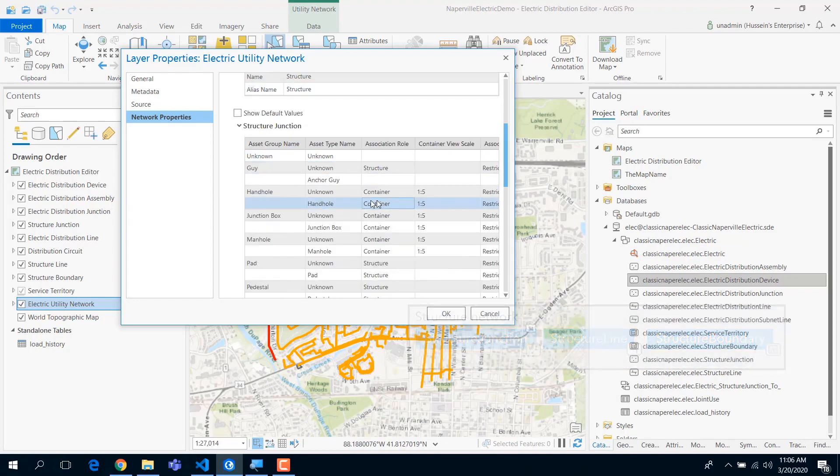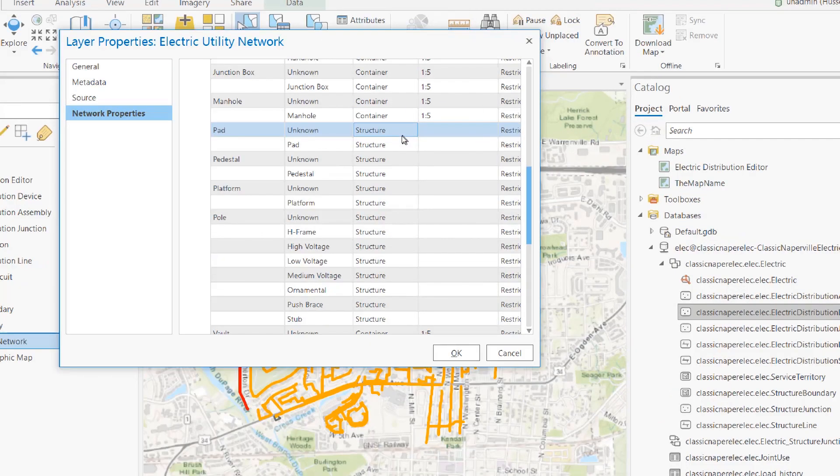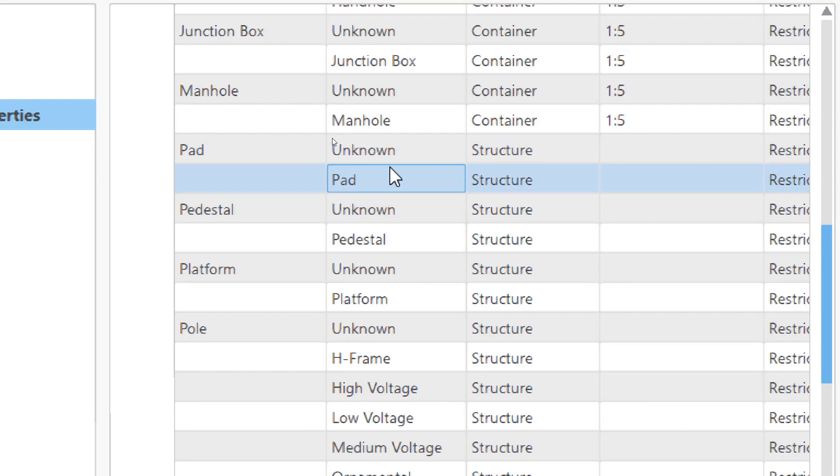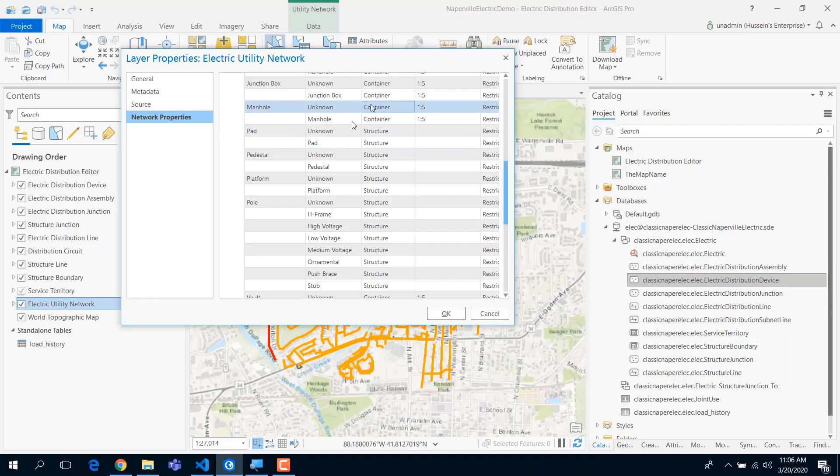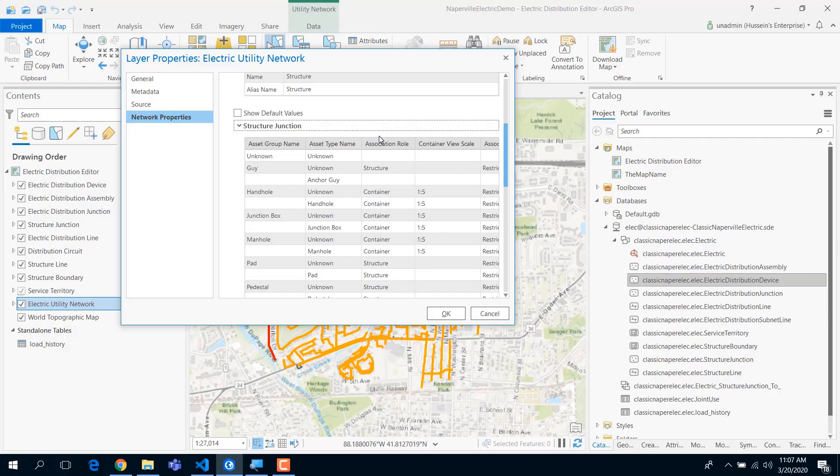You notice that we also have a structure assigned to certain asset types, like the pads. The pad is a structure and this is a container. These semantics are assigned at the asset type level. We beefed up the functionality at the subtype and the asset type level to do so much cool stuff.